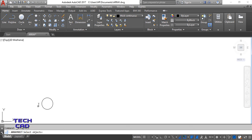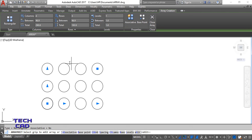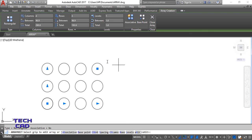Once you select Rectangular Array, the command line bar will ask you to select an object. I want to array this circle, so I select it and press Enter. By default, AutoCAD will give you four circles in the X direction and three circles in the Y direction. Once it is formed, the ribbon shows a number of options.